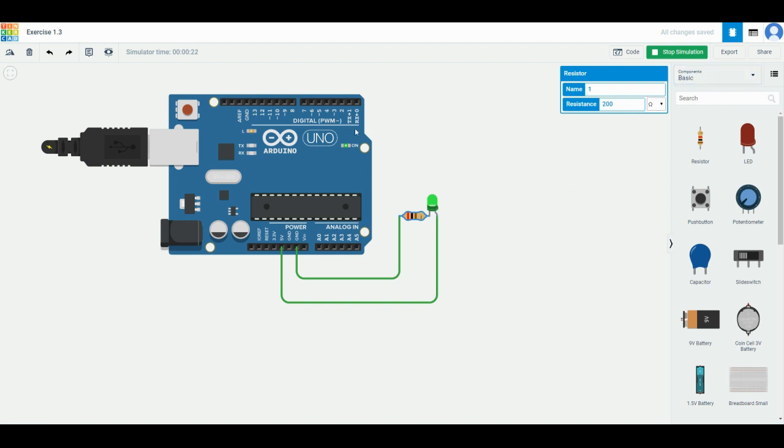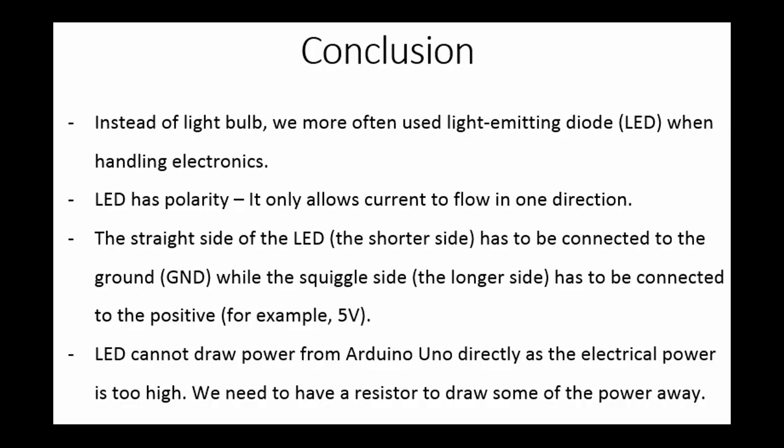Today's conclusion: Instead of light bulb, we more often use LED, which stands for light-emitting diode, when handling electronics. LED has polarity, which means it only allows current to flow in one direction. The straight side of the LED—which is actually the shorter side when you have the actual object—has to be connected to the ground, which is GND, while the squiggle side, which is the longer side...